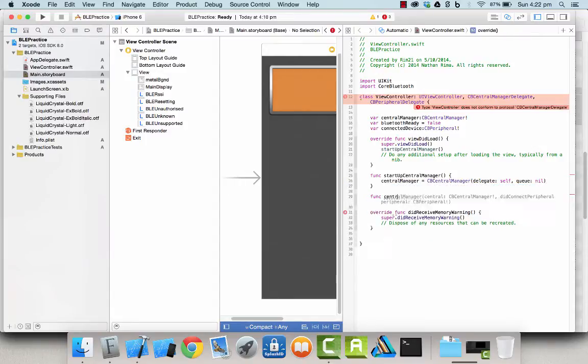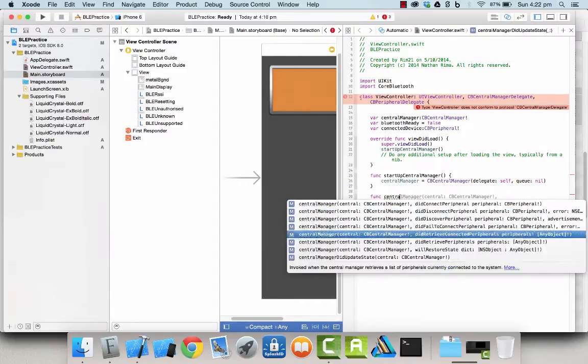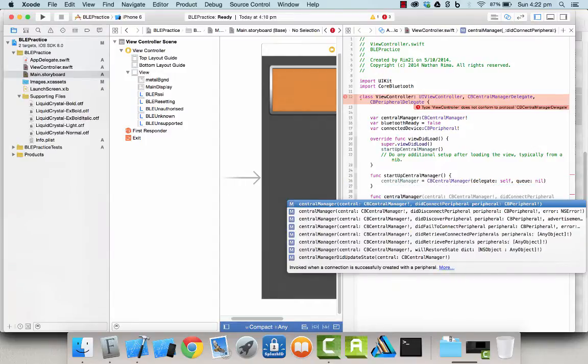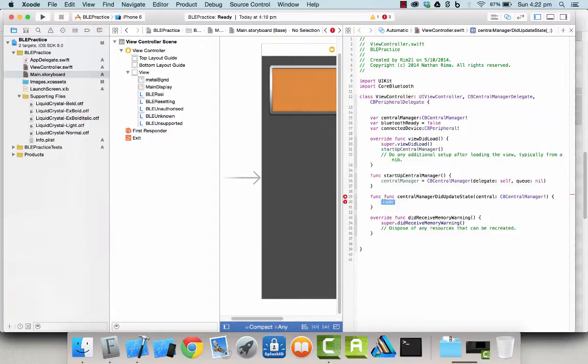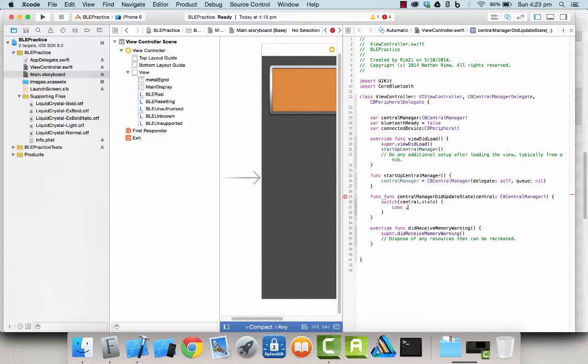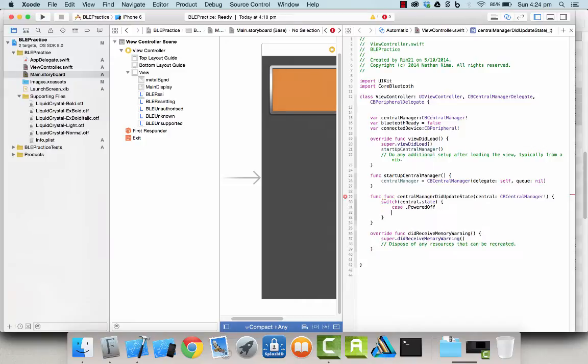The central manager then discovers peripheral devices, BLE compatible shields, etc. And when a peripheral device is found and then is connected to the central manager, then you can explore the data characteristics on that peripheral device.